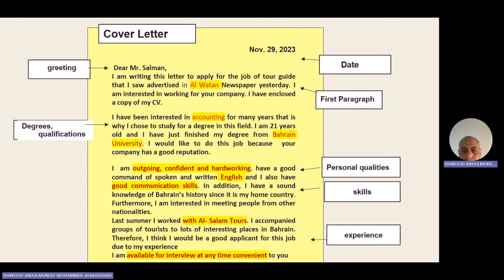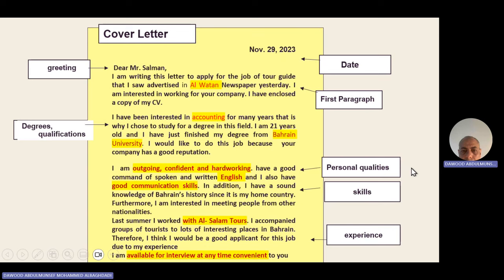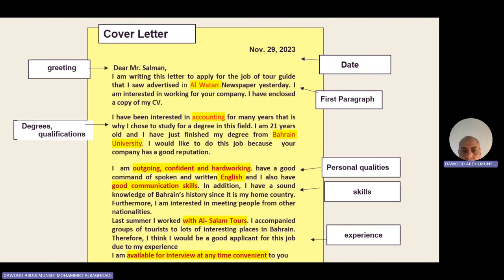For the second paragraph, focus on your degrees, education, study, and which major you studied. Show that you are interested in this company or office because it is a leading company, a successful company with a good reputation that offers high salaries — to show that you are interested in the job.